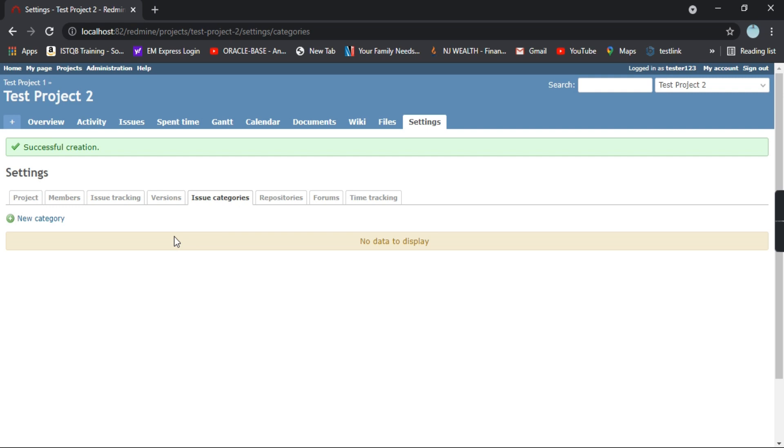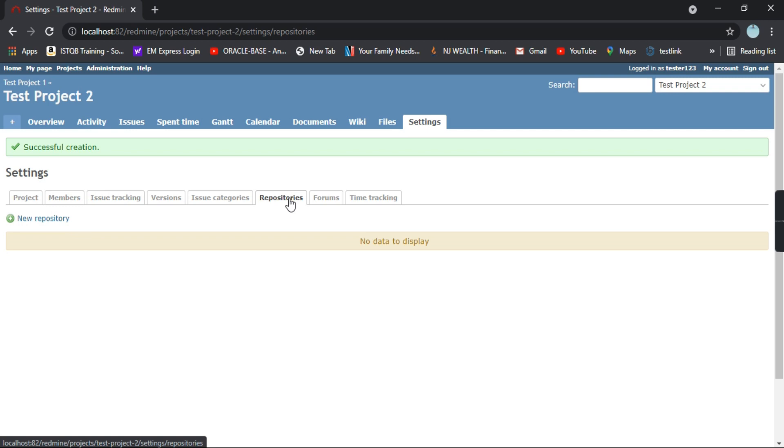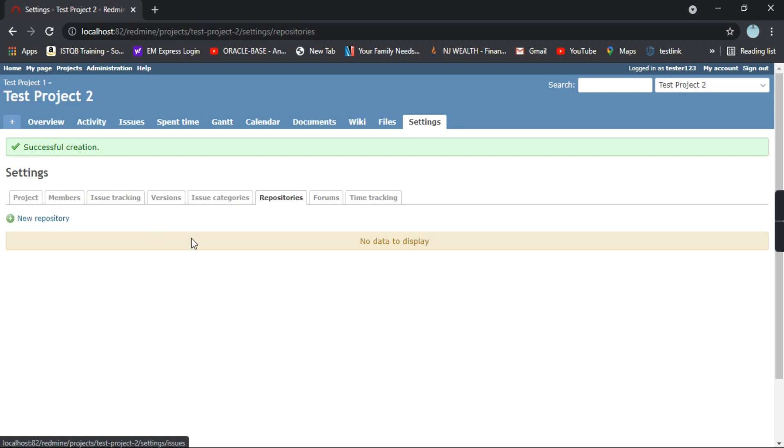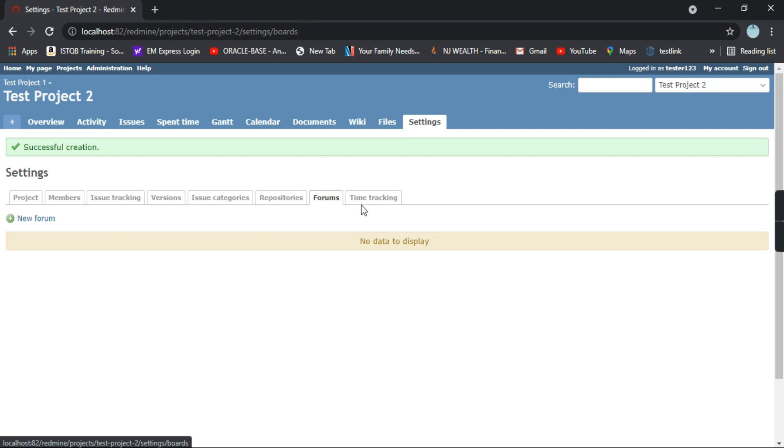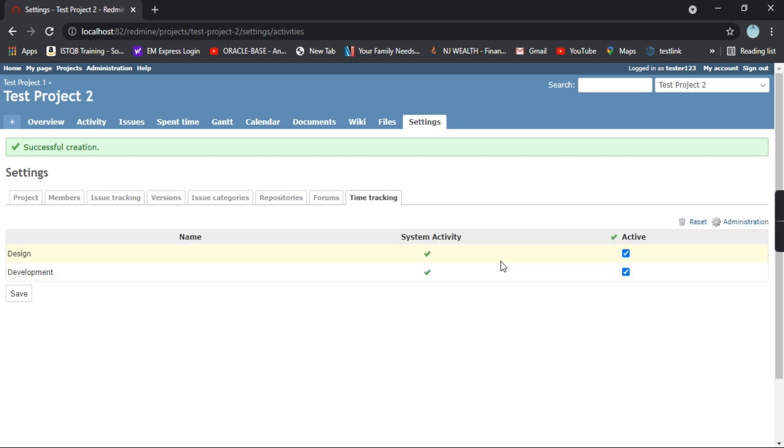These are the issue categories. What category you want to assign the issues, from here you can create a new category. These are the repositories. Since a new project we have created, we don't have much options available out here. You can create a new repository as well and this is the forums and time tracking.